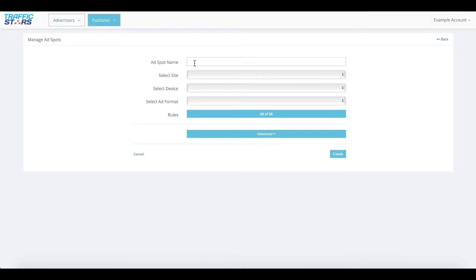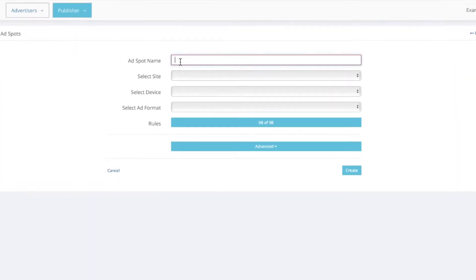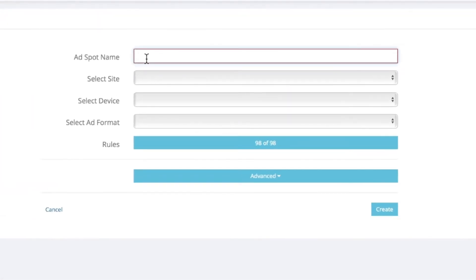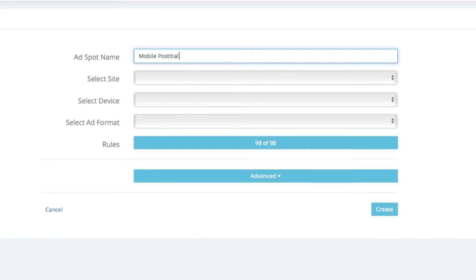Define the ad spot name. The name should represent the placement of your ad spot in your website to help advertisers know what they are targeting. For example, mobile footer, desktop instant message, mobile postitial, desktop NTV, mobile pop under, etc.